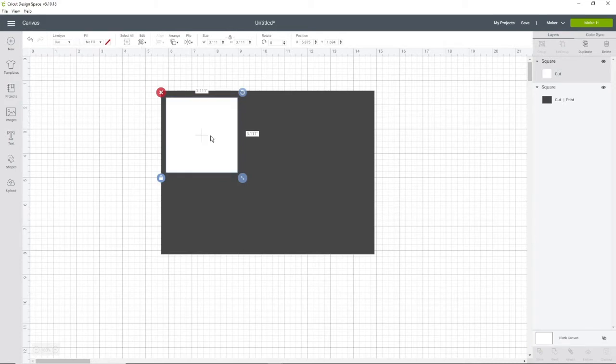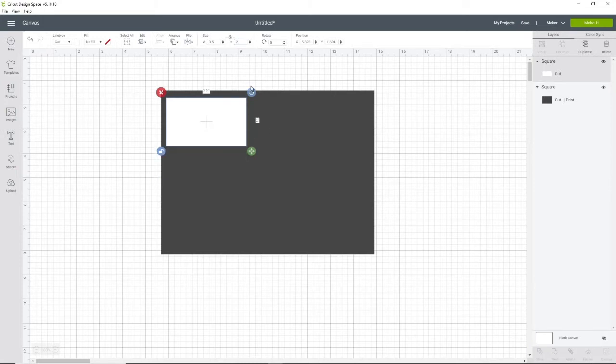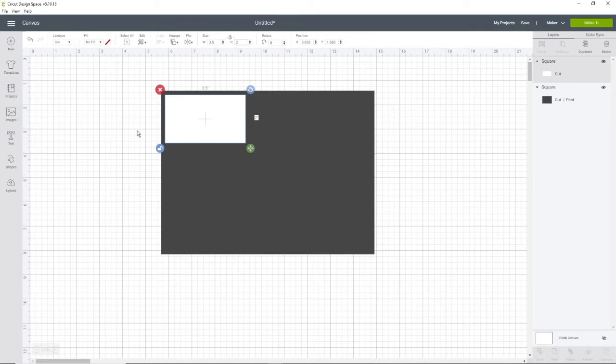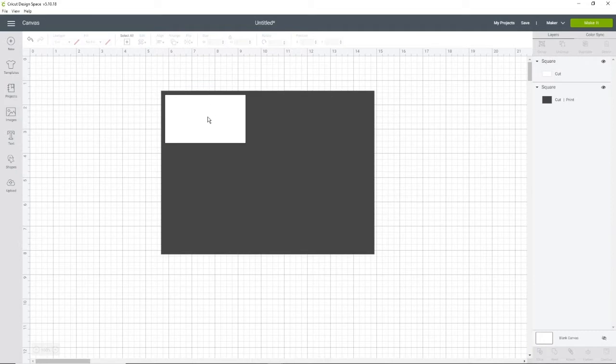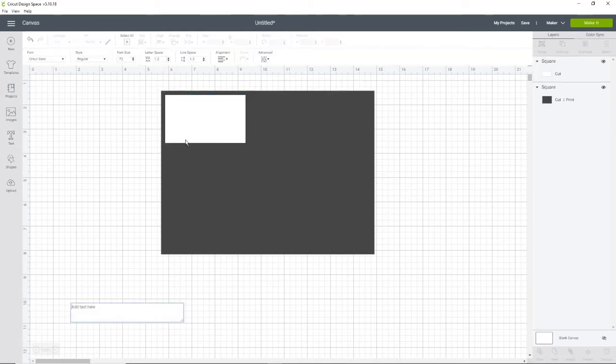I'm going to change mine to white. You can change yours to whichever color you would like. The typical business card size is 3.5 by 2, and that is the perfect card size. Now that I have my first card, I'm going to design it and then I will duplicate it.